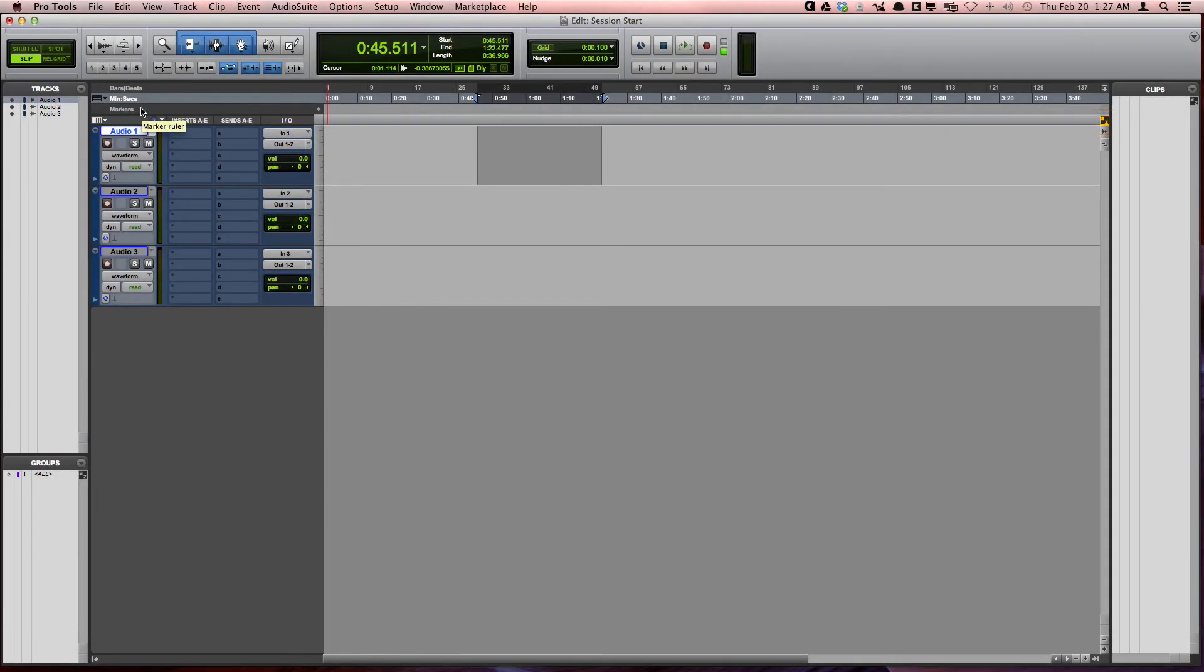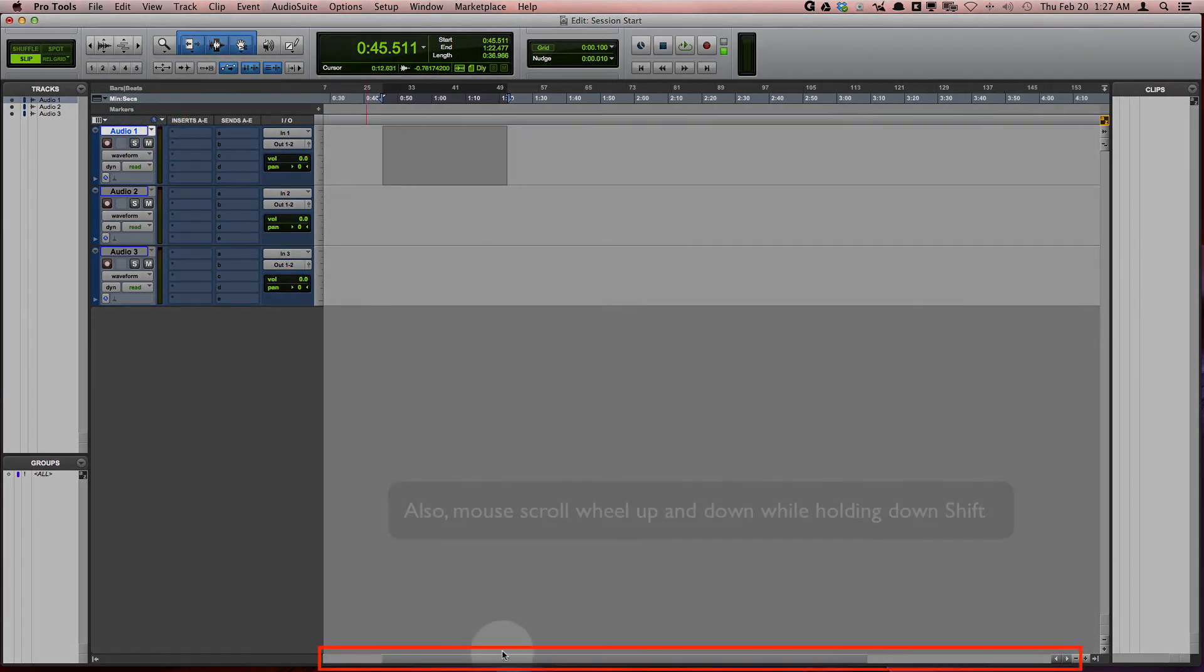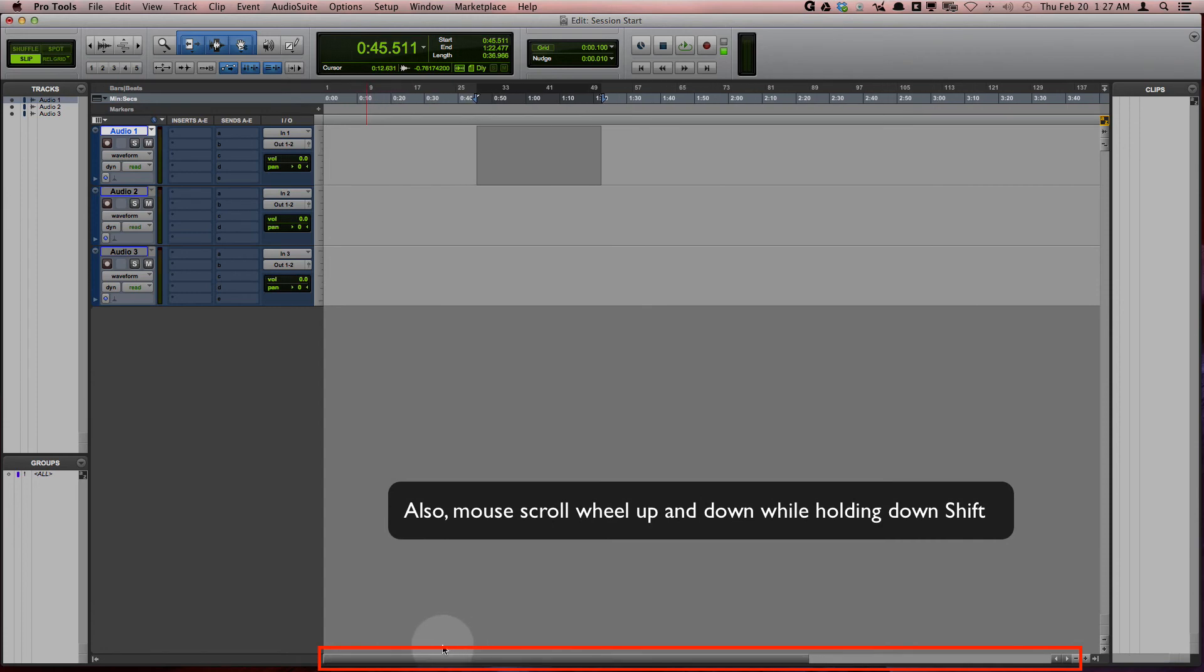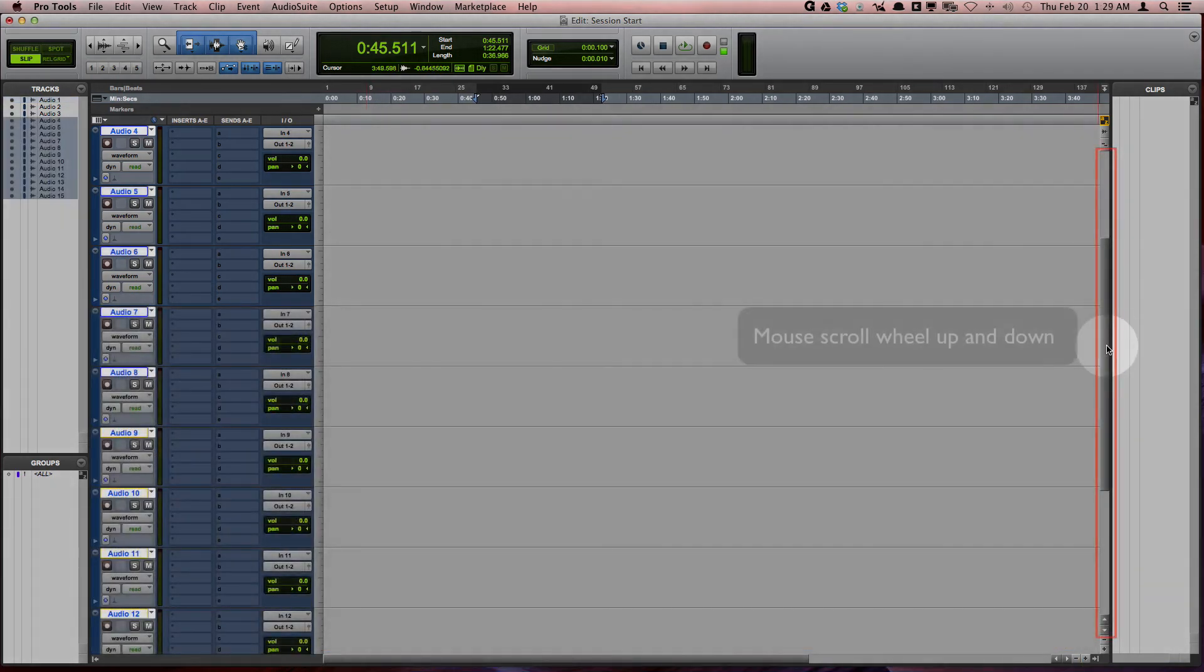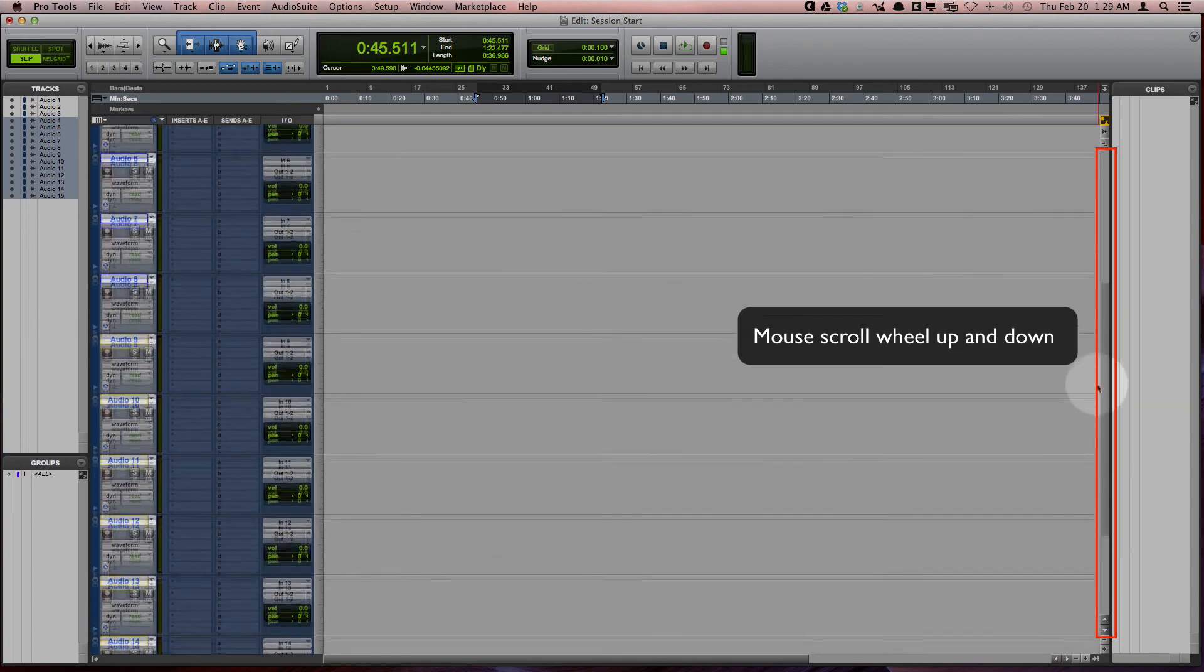Finally, you can navigate in the edit window using the scroll bar at the bottom of the screen to scroll horizontally. And when you have enough tracks in your project, you can use the scroll bar on the right to navigate vertically.